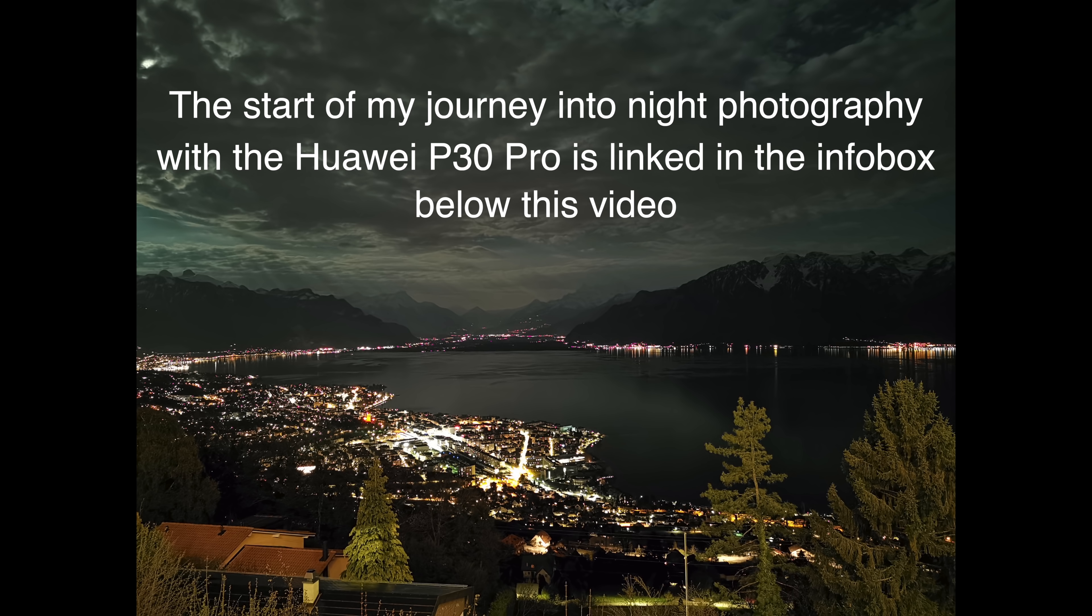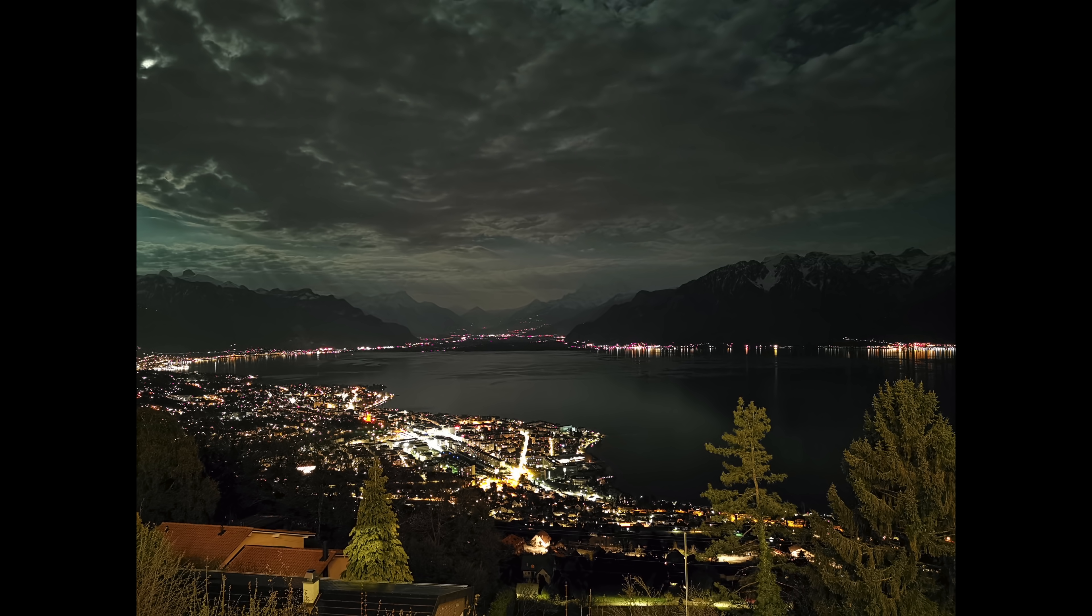What many people asked me is if I could demonstrate that it's possible to photograph the night sky with the P30 and also to do star trails. This is something I did a few days ago at night.